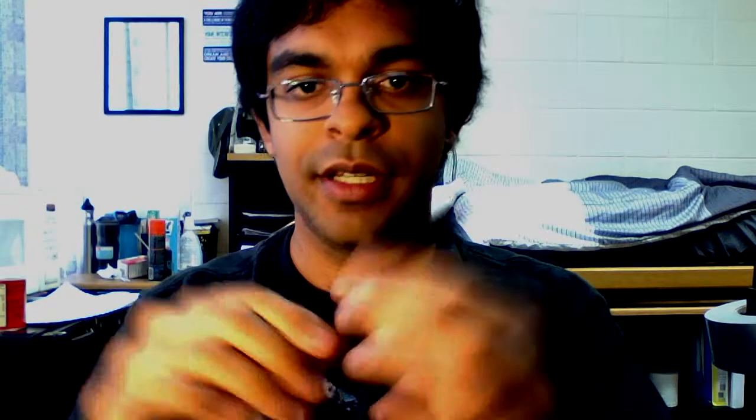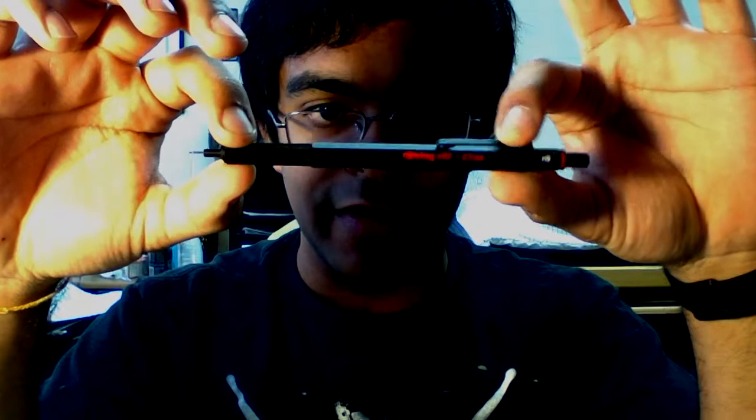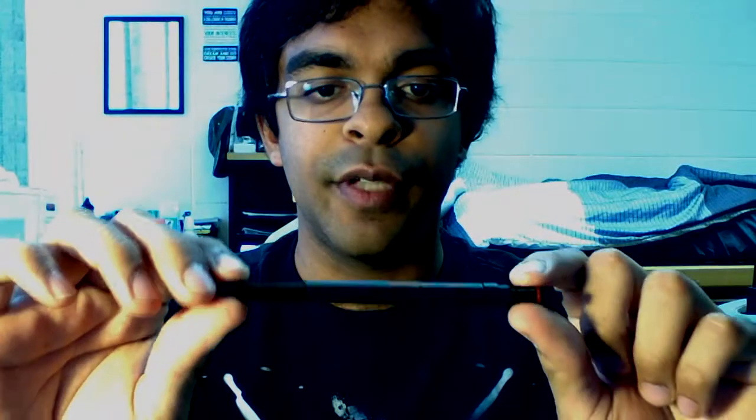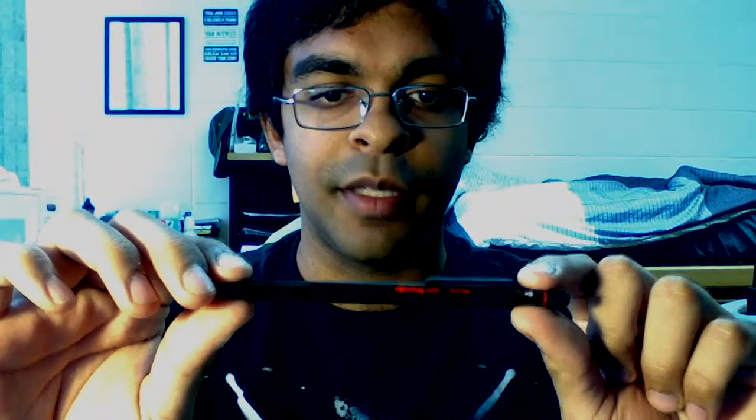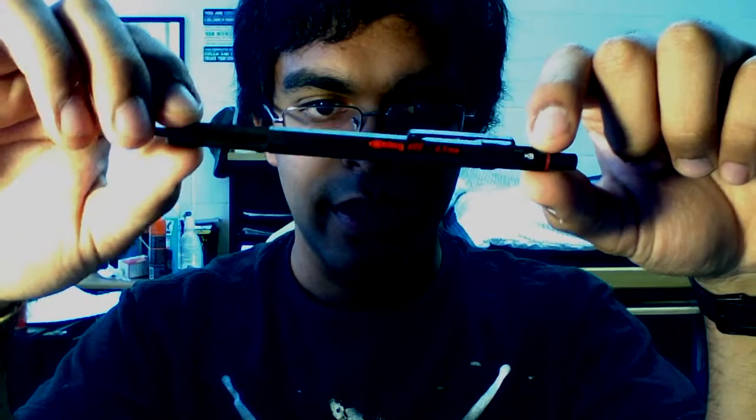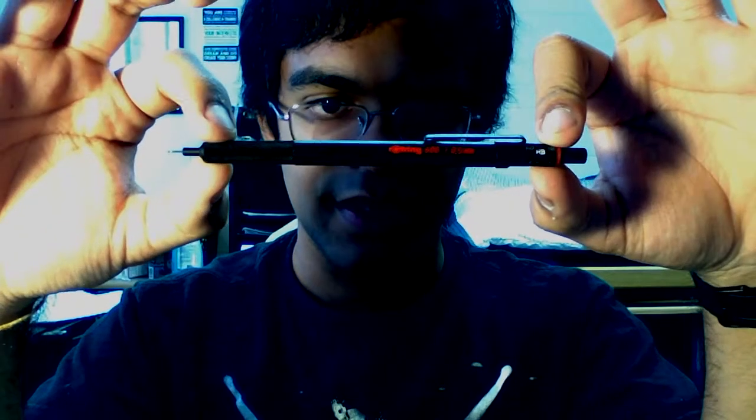Next up we've got the Rotring 600. I need to do a full review on this one a little bit later but for now let's just say it's the finest mechanical pencil the world has ever seen. There's nothing about this pencil that compromises in quality. The balance point is right at the middle.